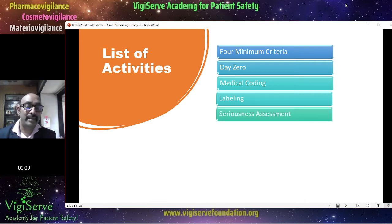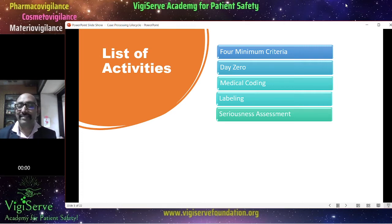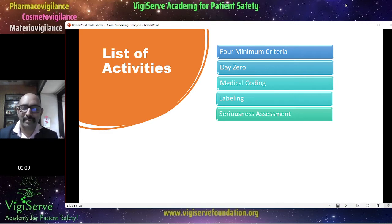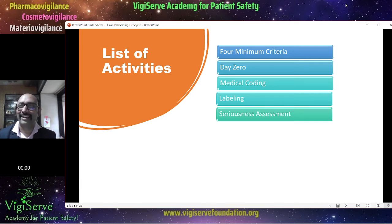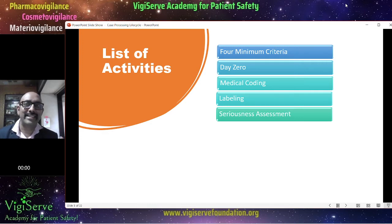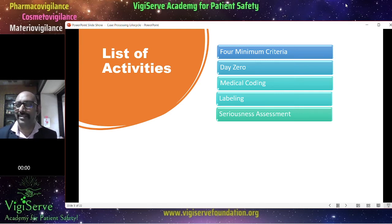Then comes the important step of seriousness assessment. You need to check whether the adverse event is serious or not, whether it falls under any of the seriousness criteria. You can also use something like an IME list — important medical events list — and check whether the adverse event is listed there. If it is listed, you have no choice but to consider it serious.